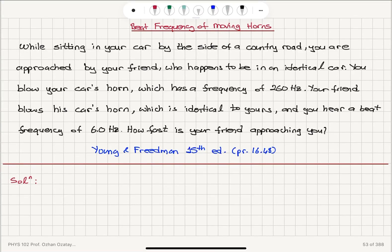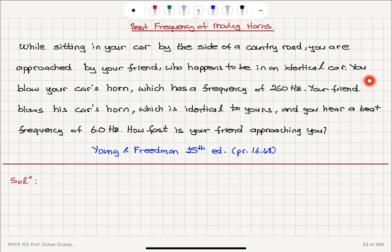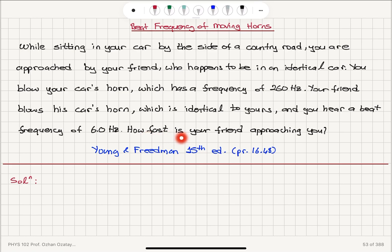Beat frequency of moving horns. While sitting in your car by the side of a country road, you are approached by your friend who happens to be in an identical car. You blow your car's horn, which has a frequency of 260 Hz. Your friend blows his car's horn, which is identical to yours, and you hear a beat frequency of 6 Hz. How fast is your friend approaching you?